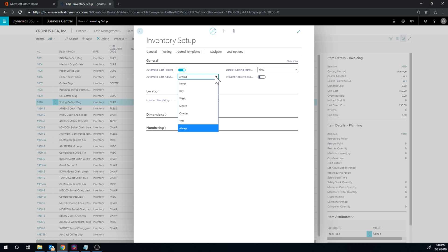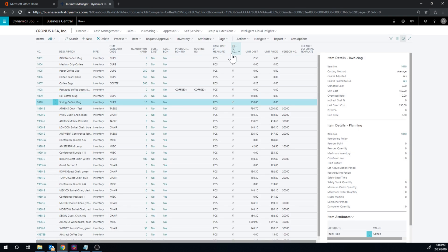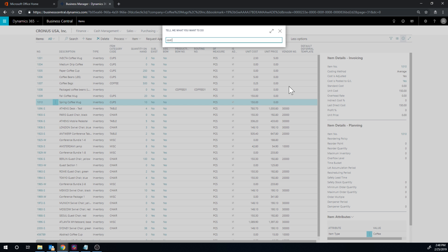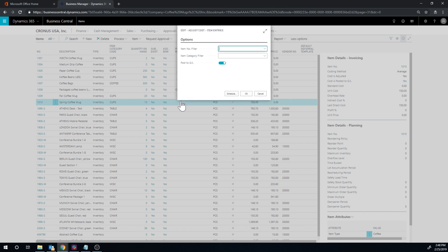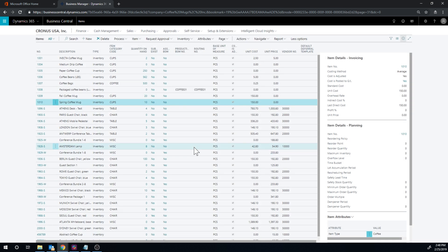If the cost adjustment routine is too heavy and you're running a really fast-paced business, you might want to run it manually overnight. If that is not turned on, that might be your issue and you may have to run the cost adjustment manually. The cost adjustment process is called 'Adjust Cost Item Entries.' If you run this and post to GL, it will check off all those boxes and update all the costs in the system.